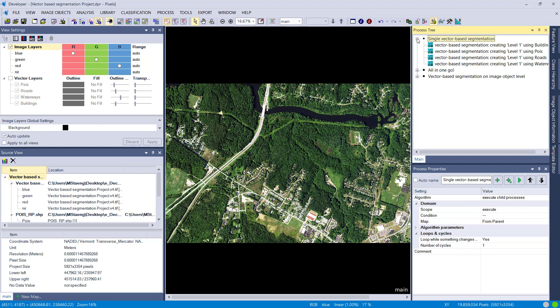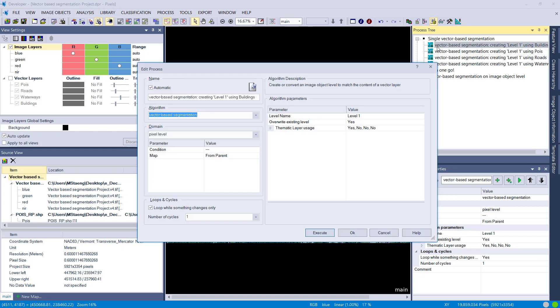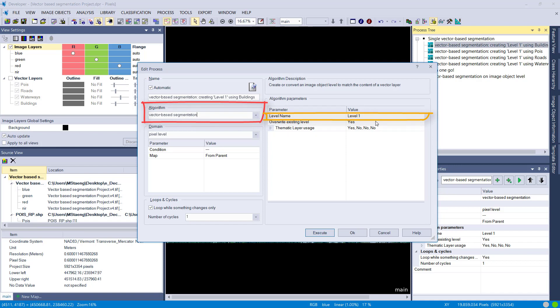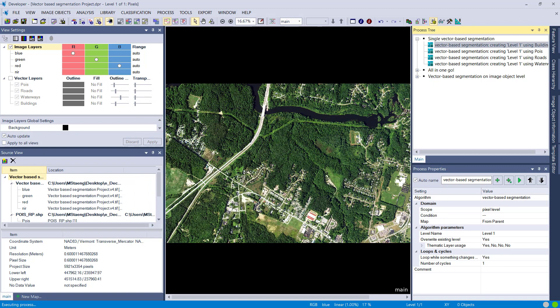Now we want to convert them into image objects. We're going to use the vector-based segmentation algorithm. We define a level name because we're creating a new level—I simply called it level one. Here we can choose which thematic layer we're going to use for the segmentation. First, we're going to use the buildings, and this will cut out our buildings.